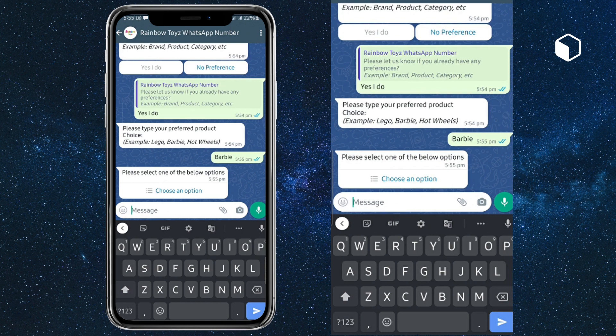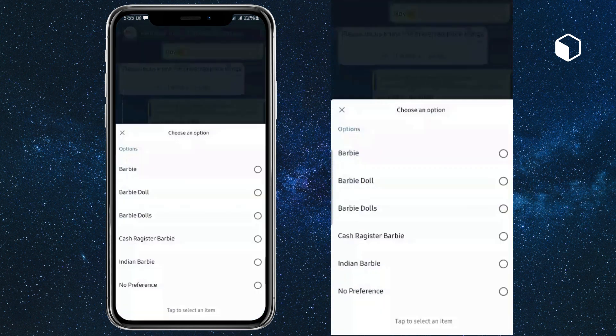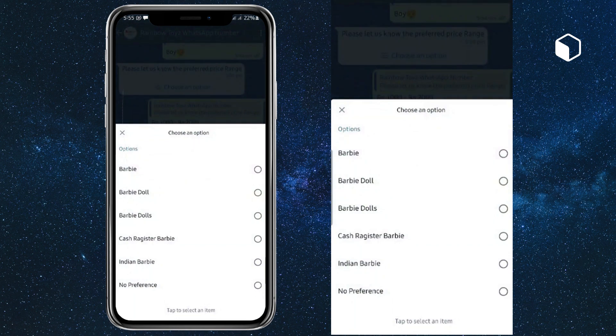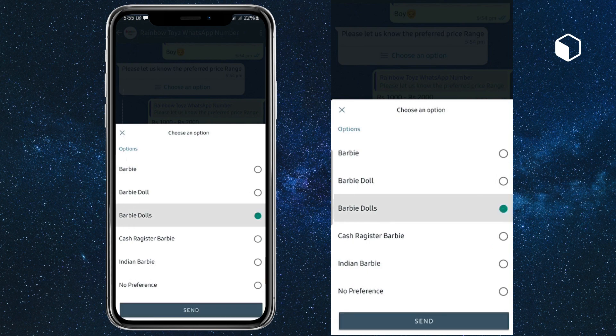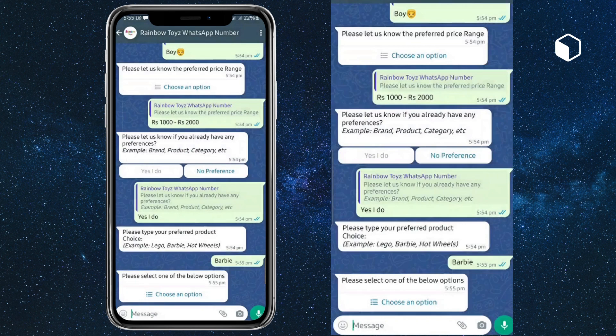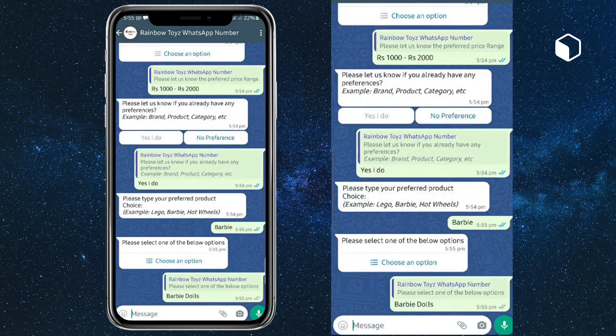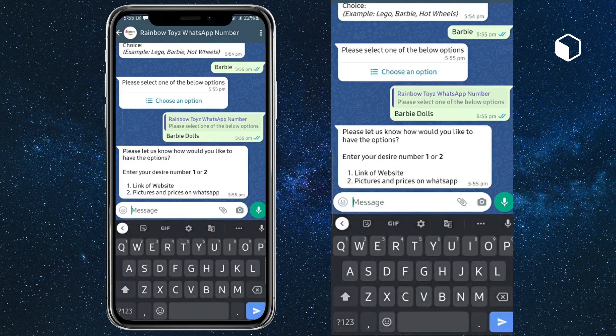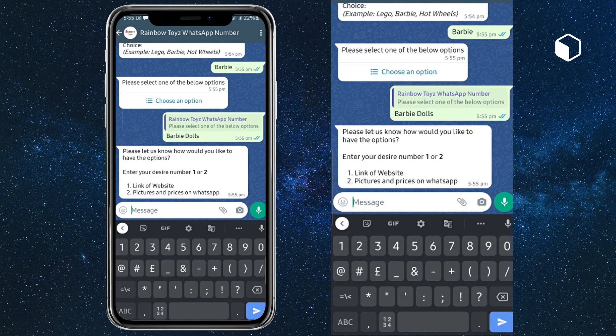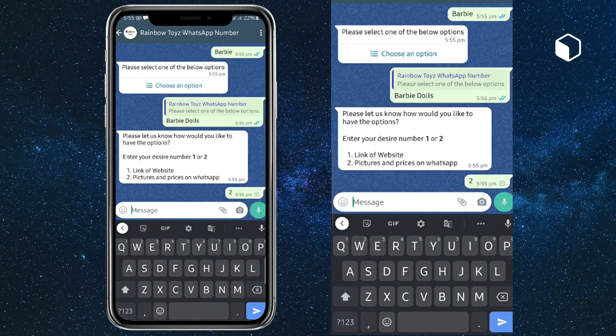Based on my input, it is showing me the search results. I'm looking for Barbie dolls. Now again, it is asking me whether I need a link or an image in WhatsApp.